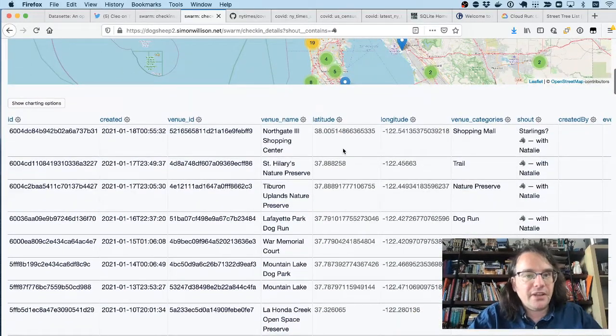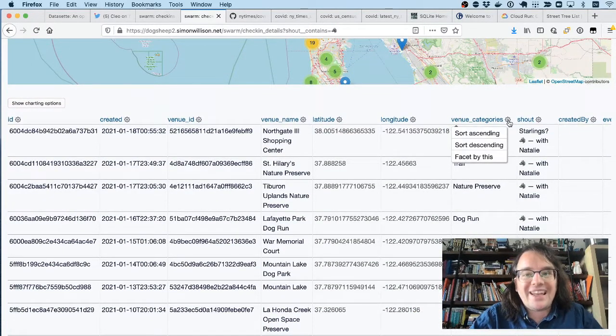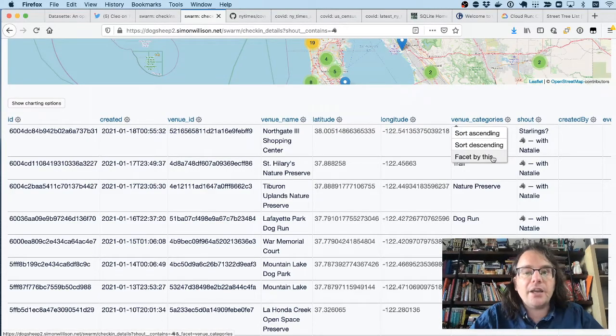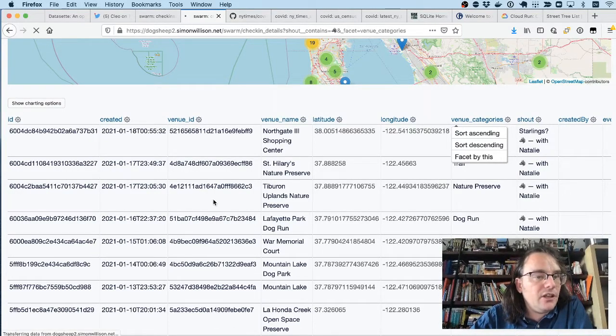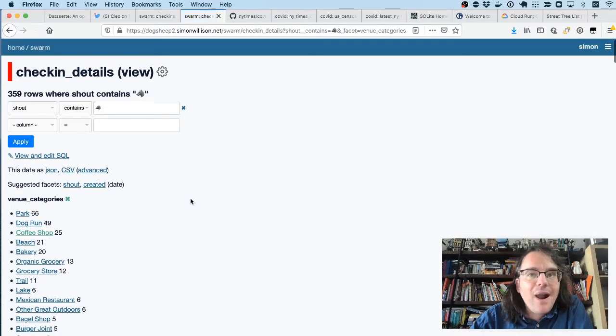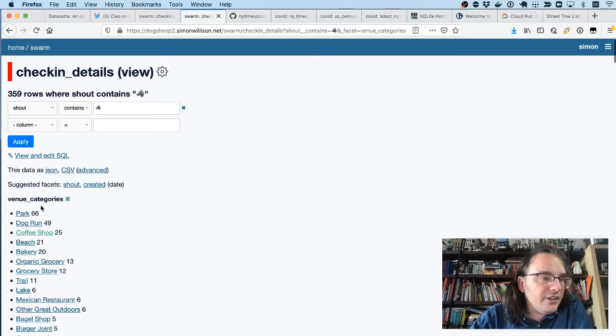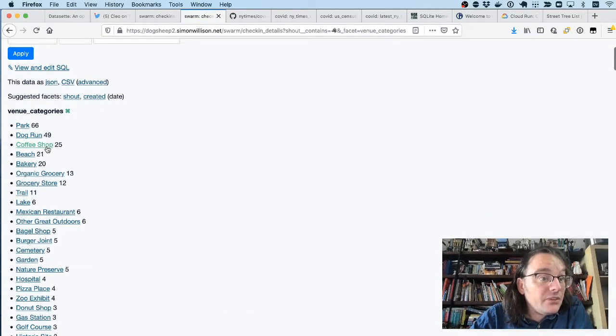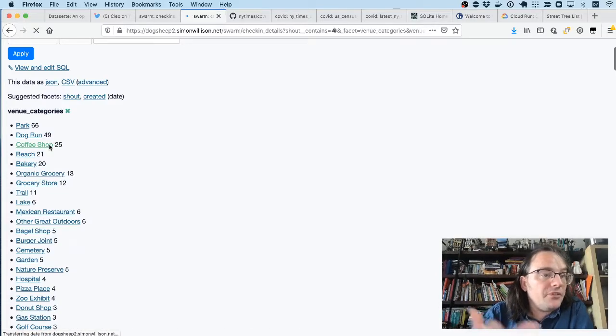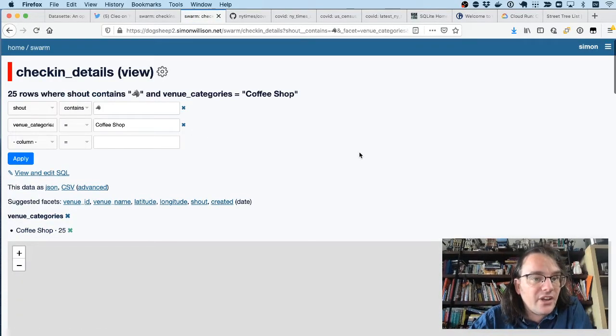But Datasette supports faceting. So if I'm interested in what categories of places she goes to, I can choose to facet my venue category. Now I can see that, unsurprisingly, she likes parks and dog runs, but she has been to 25 coffee shops. I'm going to click on Coffee Shop to filter down to those 25 check-ins.